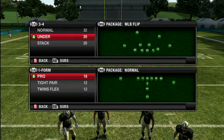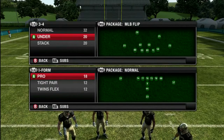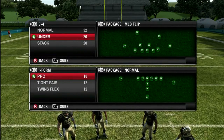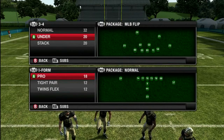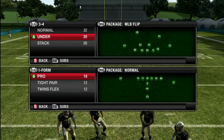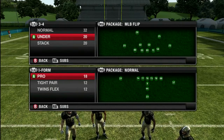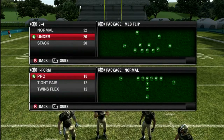I've shown you guys how to get some egg gap pressure and outside pressure. Now I want to show you how to disguise your coverage from the 3-4 under.